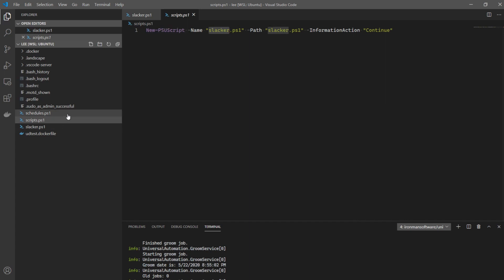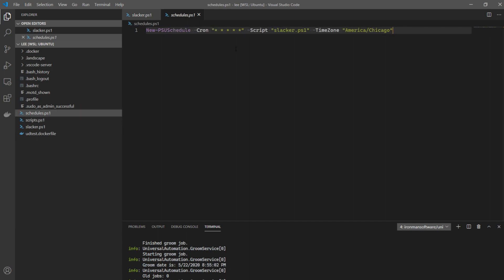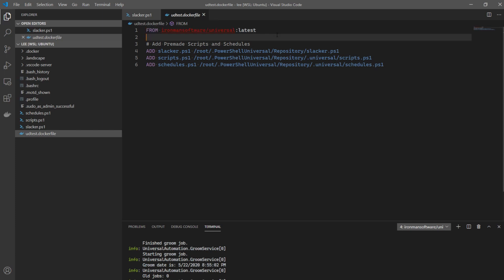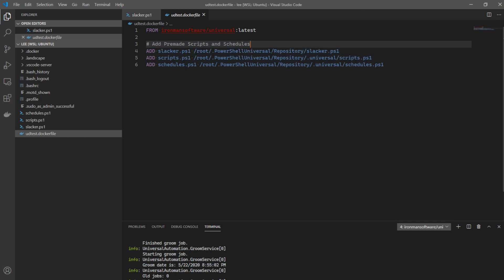Now that I have my script and script definition, I can move on to my schedules.ps1. As the name suggests, this file defines schedules. I have the New-PSUSchedule command with a cron job — the cron syntax here indicates I want this schedule to execute every one minute — and I've also specified the script name to execute, which is that Slack PowerShell file. In my Dockerfile, which I'm using to build my new customized Docker container image, I'm simply basing this image on the official PowerShell Universal package and then adding those three files into the repository directory of Universal Automation.